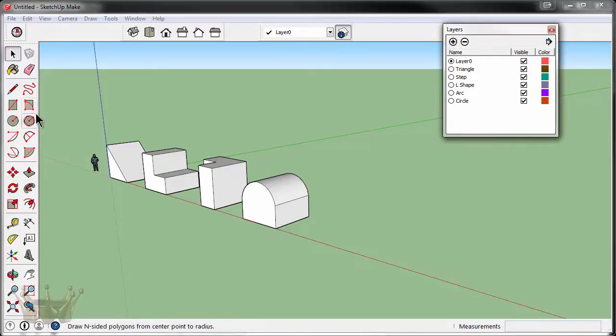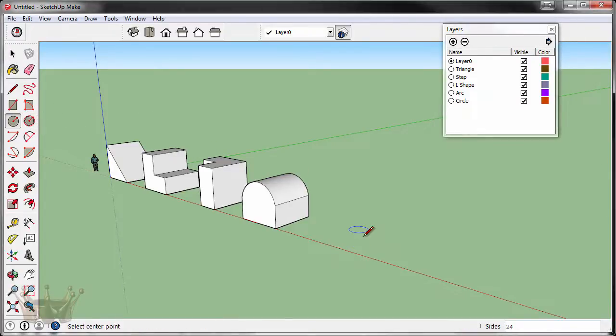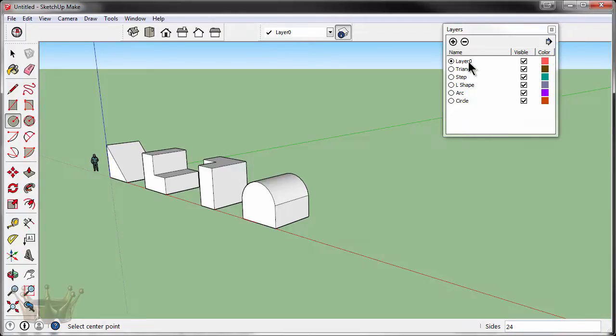What we'll need to do is create another layer and I'll name this layer circle. Now, if I were to draw the circle right now, what layer would it be on? If you said layer zero, you would be correct. But that's not where we want it to be.